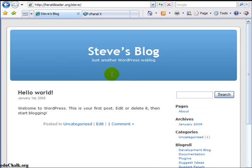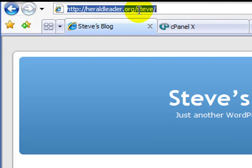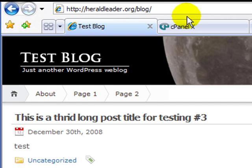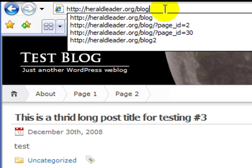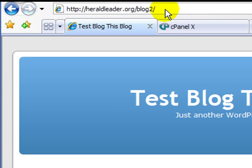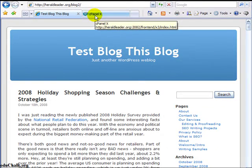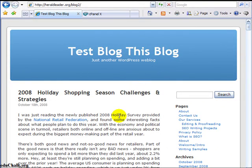So now I have Steve's blog. If I go back, I also still have 'blog' and 'blog2'. So I have three blogs on that account now. It's just an easy way — if you only want two or three blogs or a dozen or two, you can do multiple installs like this and just use one database for all of them.